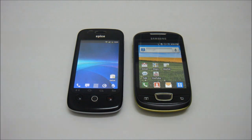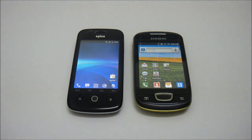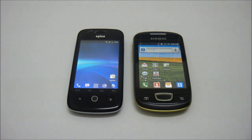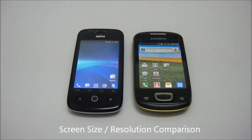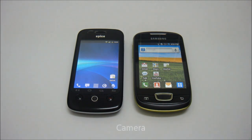We are going to compare based on three criteria, since these three criteria differentiate between these two handphones. The first will be the screen size, second is the RAM size, and finally the camera.